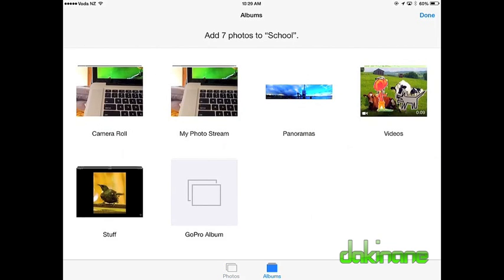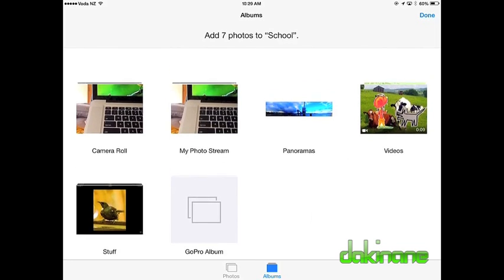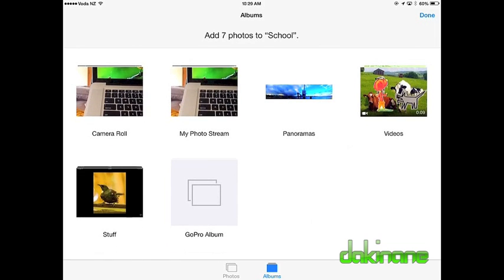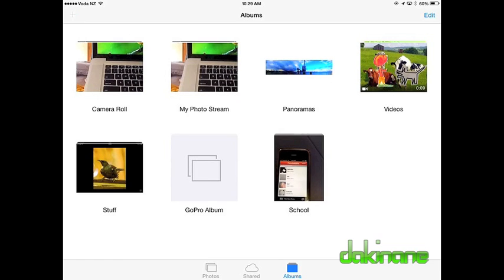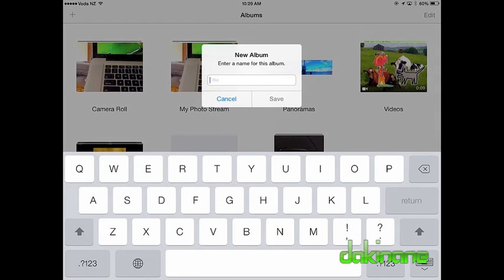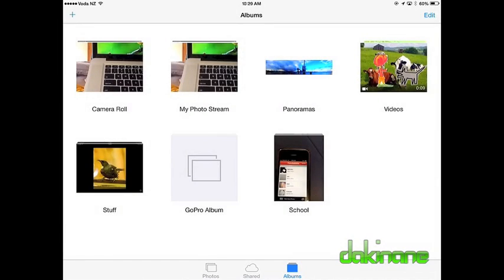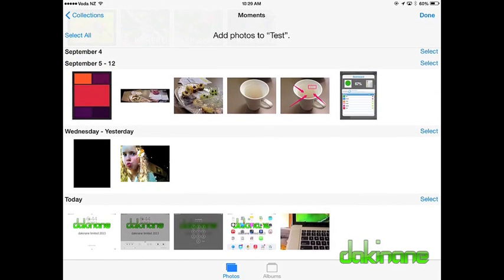Organising images into albums is easier too. Using the albums icon at the bottom of the page, I can create new albums. There are already seven images waiting to be placed into an album called School. To complete the task, all I have to do is click on the toolbar and the new album will appear. To repeat the process, I'll create a new album called Test by clicking on the plus sign at the top left, then name my album and select some images from today. Simple.